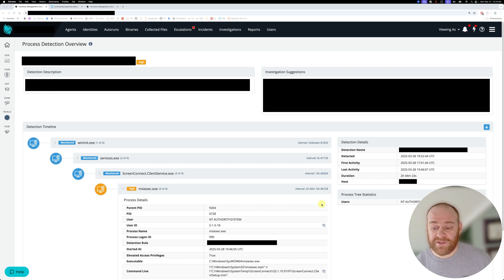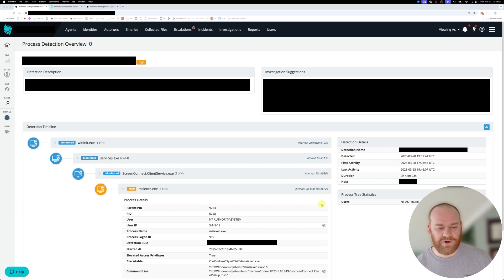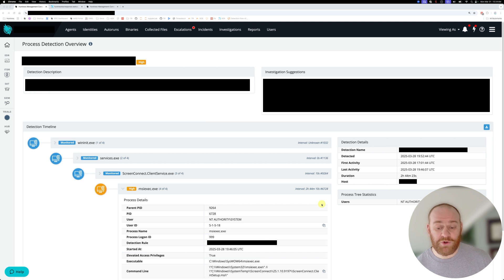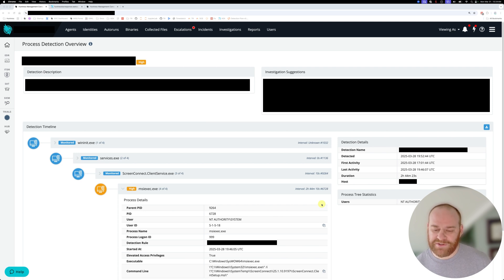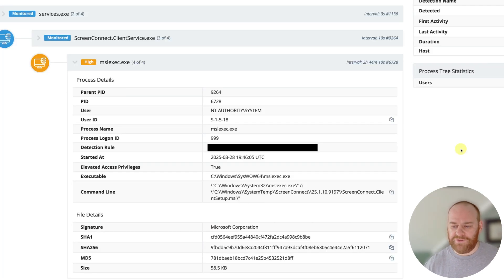In this case, the threat actor decided to flip the script and did something unorthodox where they actually installed their own malicious ScreenConnect instance via the partner's legitimate ScreenConnect instance. So we have an inception dynamic happening here where ScreenConnect is used to deploy a ScreenConnect.